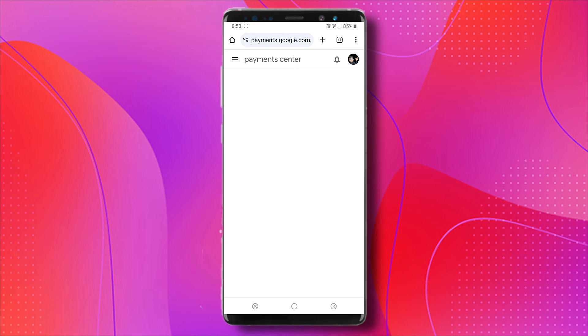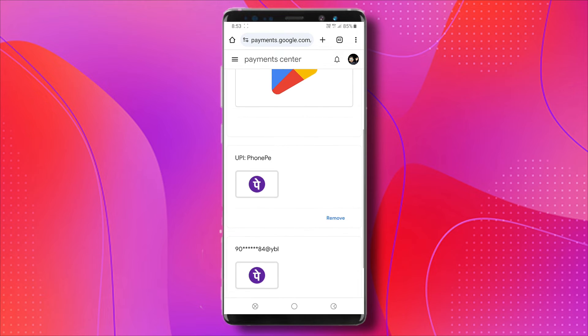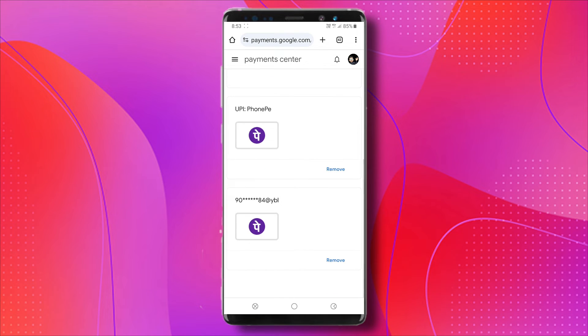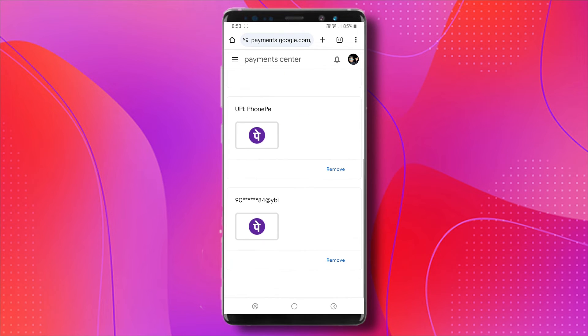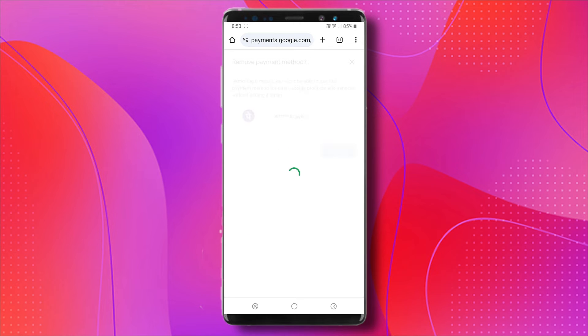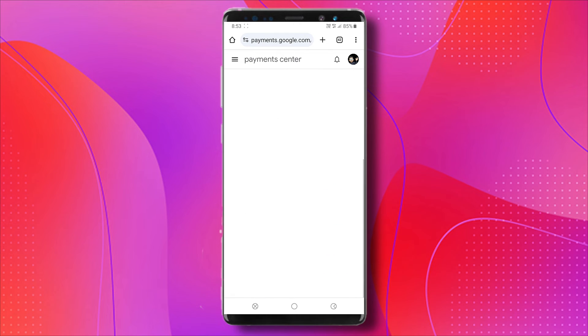All I have to do is just scroll down until you see more payment settings. Tap on that, and it will be redirected to the Payment Center. Here you can find all the payment options which have been added. To remove it, all I have to do is just tap the Remove button, and then click Remove. And there you go, so now it's gone.